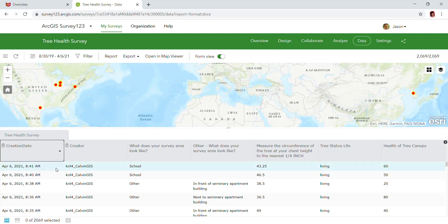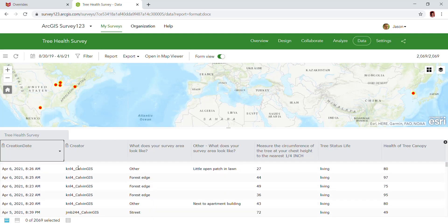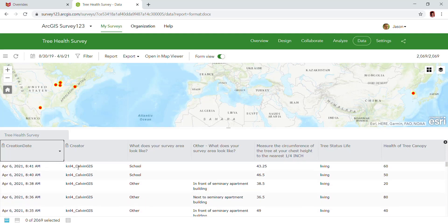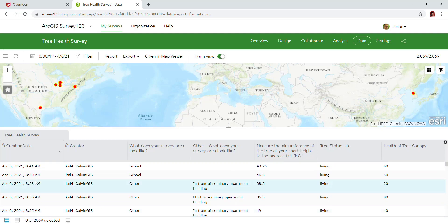That should give me the most recent survey entries. In this case, it looks like we have KNL4, and we're going to use that individual for our example. We also could sort by other means, so perhaps you'll choose that in the case of collecting data across multiple dates. You have to remember that if you collected four features on one day and came back on another day, this sorting might not capture all of your data, and you'll need to sort by creator instead.